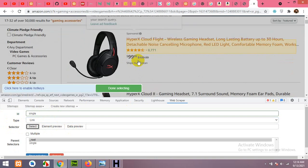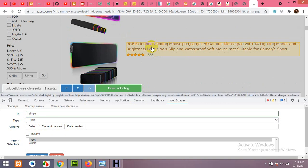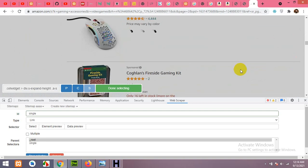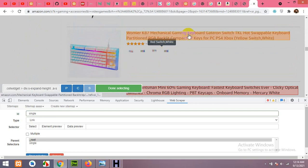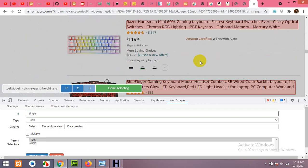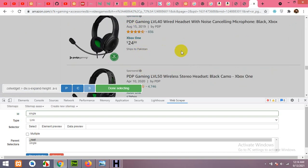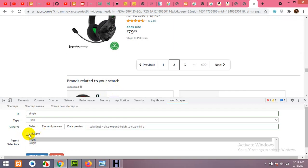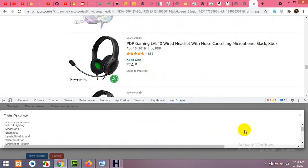Leave out the sponsored products — skip those. Start selecting from the first non-sponsored title. The second and all other titles get selected automatically. The sponsored ones are also skipped. Click Multiple since we need all products, then click Done. In the data preview you can see all the links are scraped. Click Save.